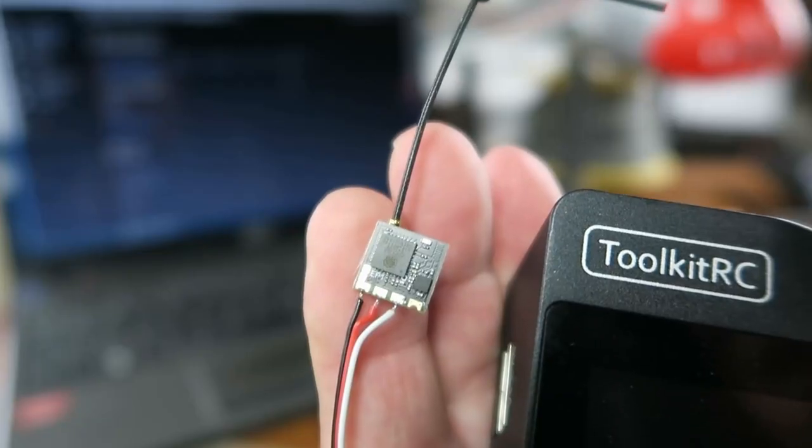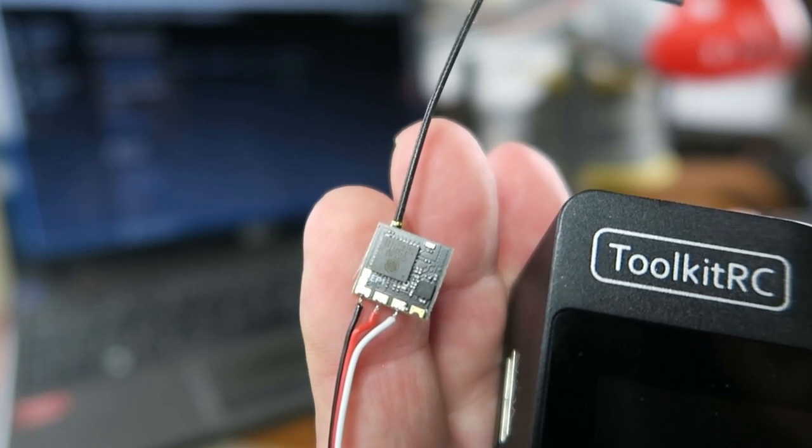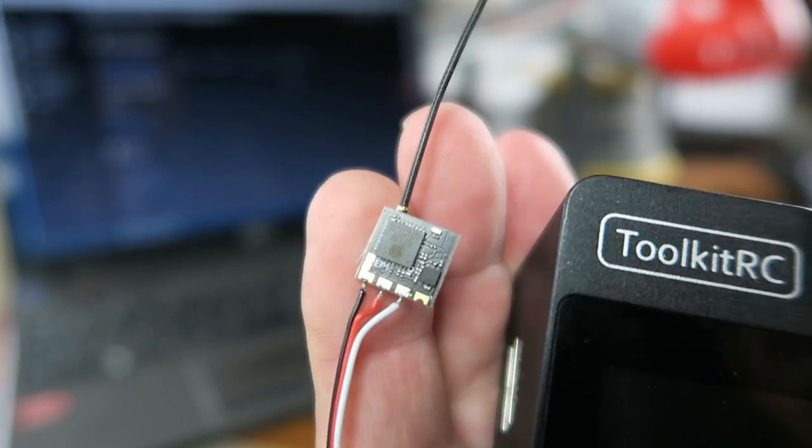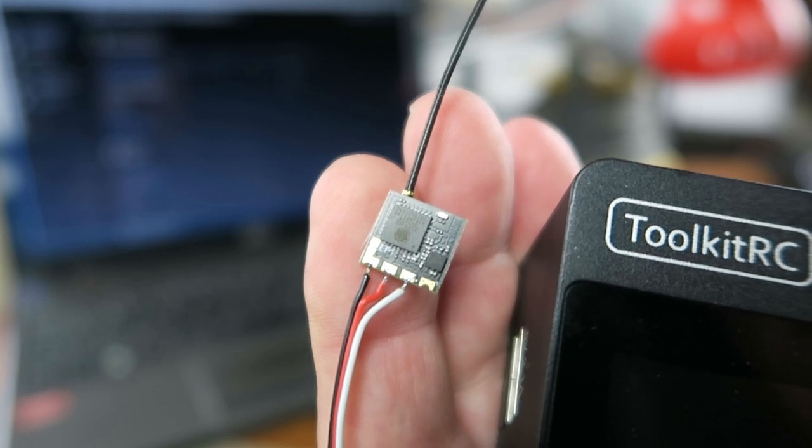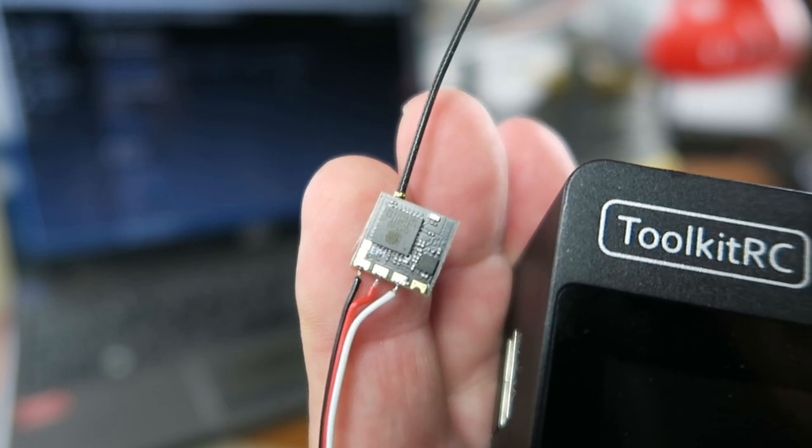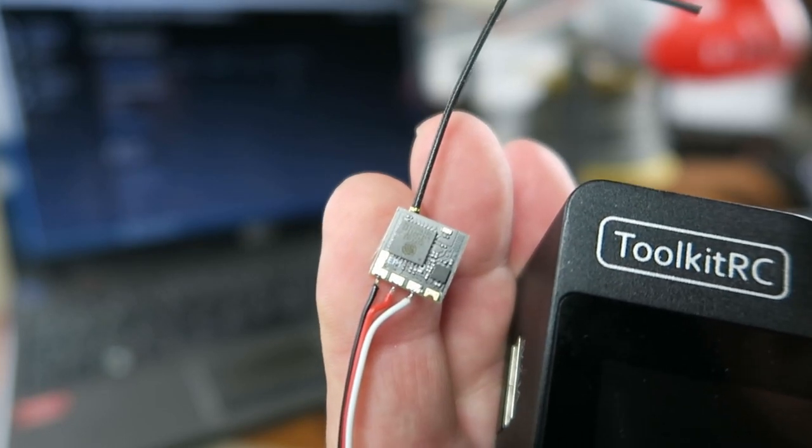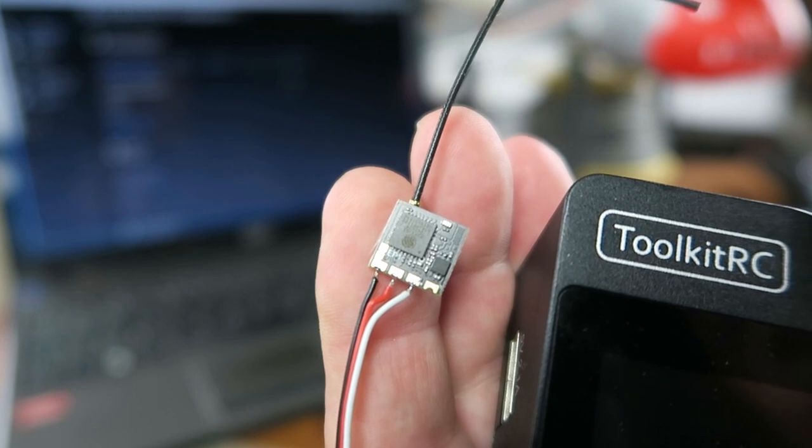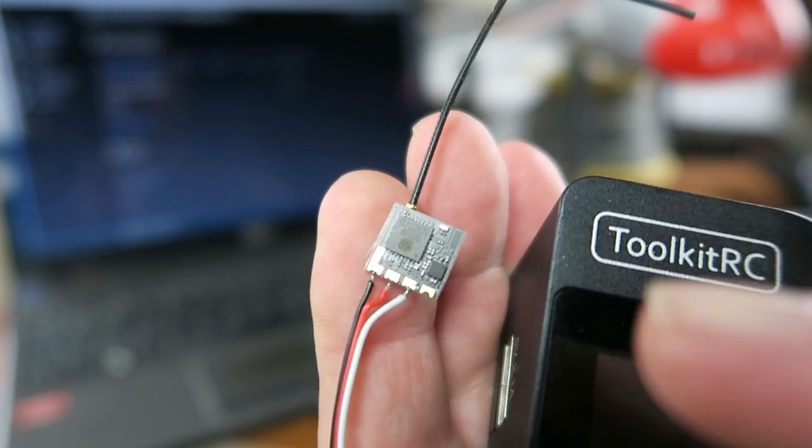If you've not seen one of these little guys before, there are several of them about, the ELRS project being open source. This particular module is from HappyModel and is called the EP1.